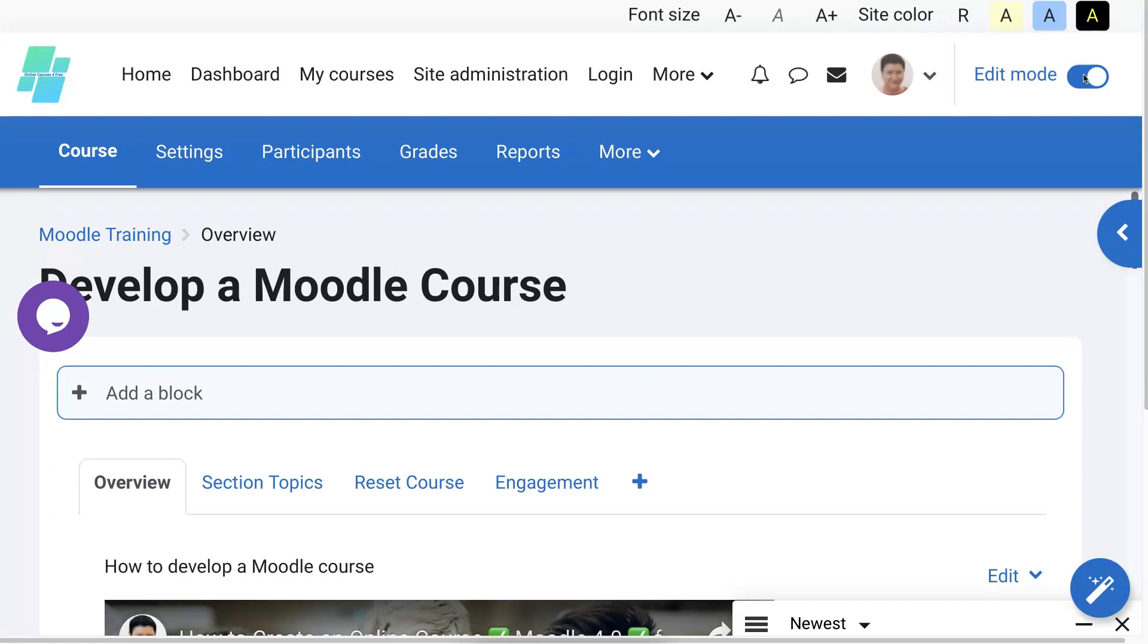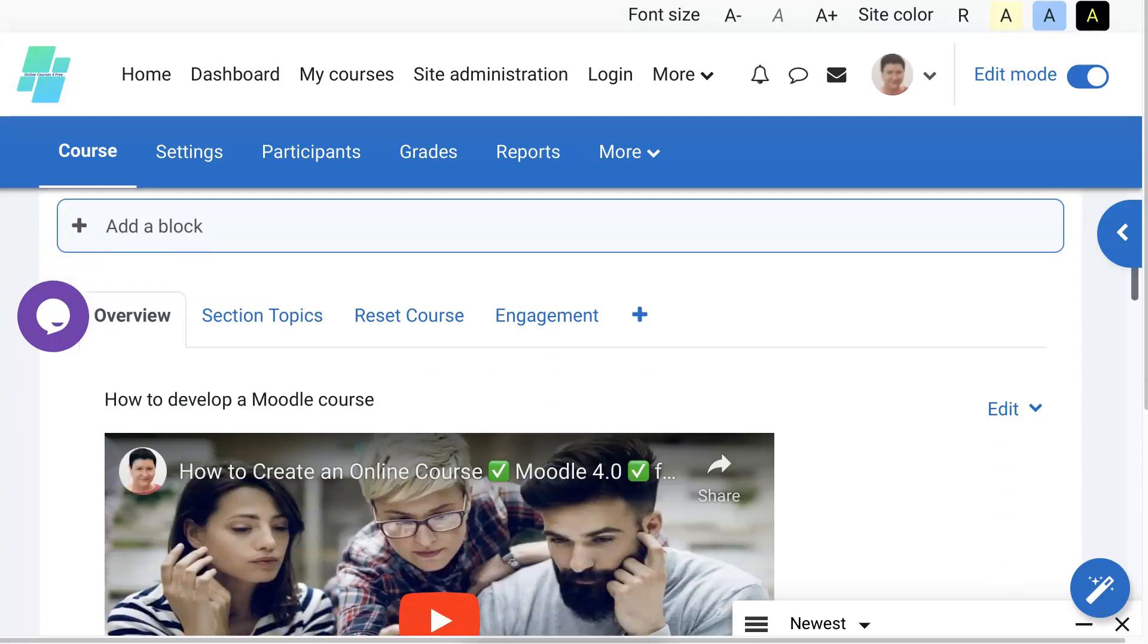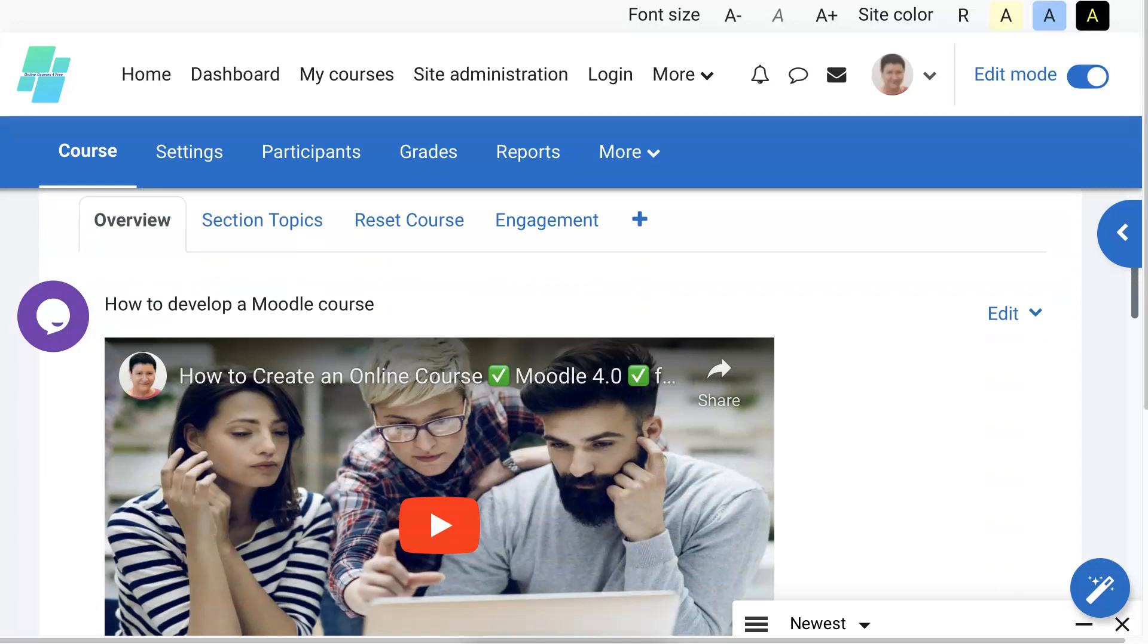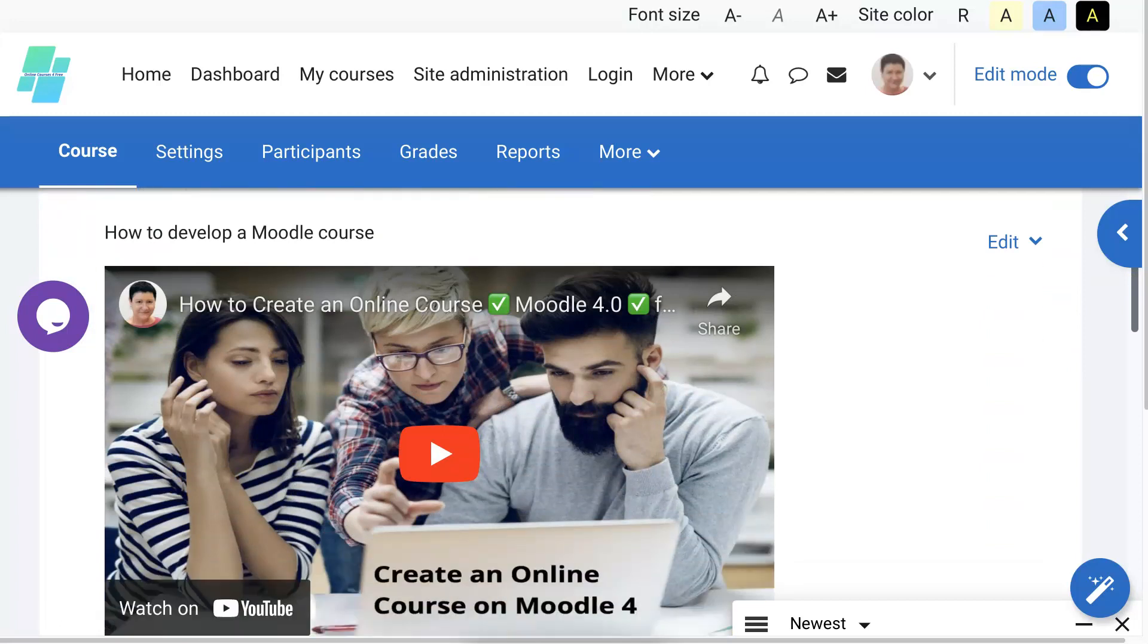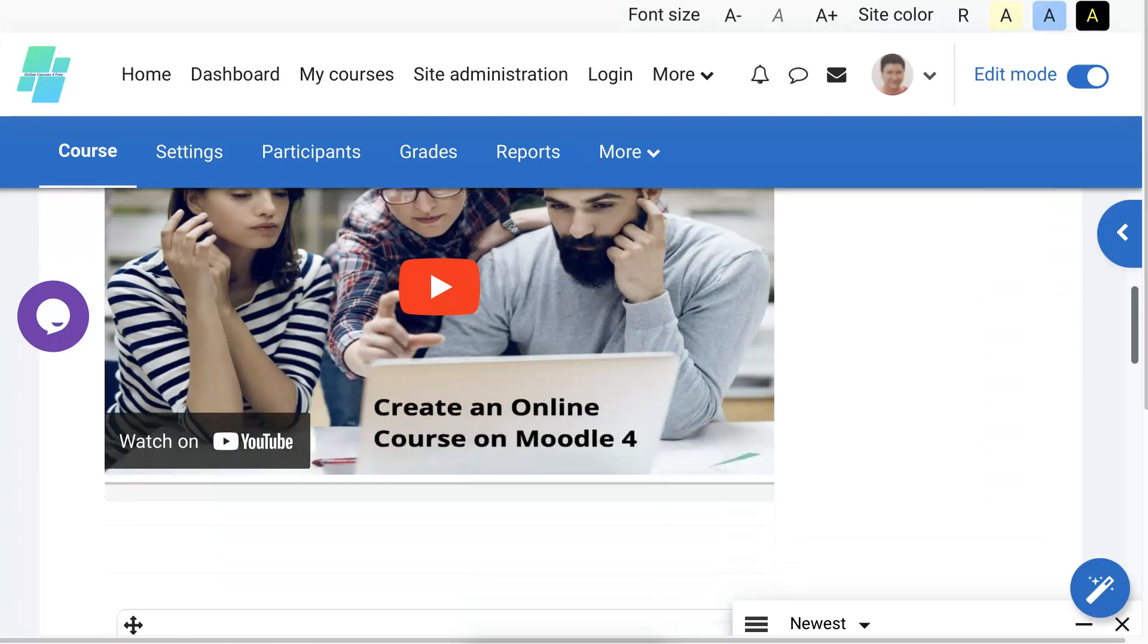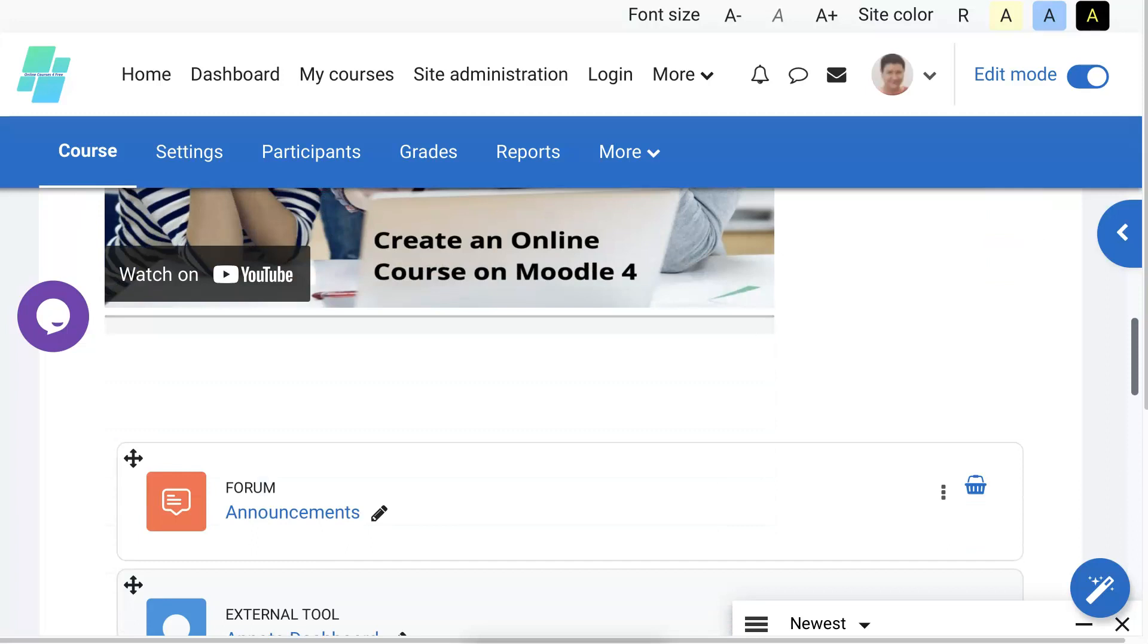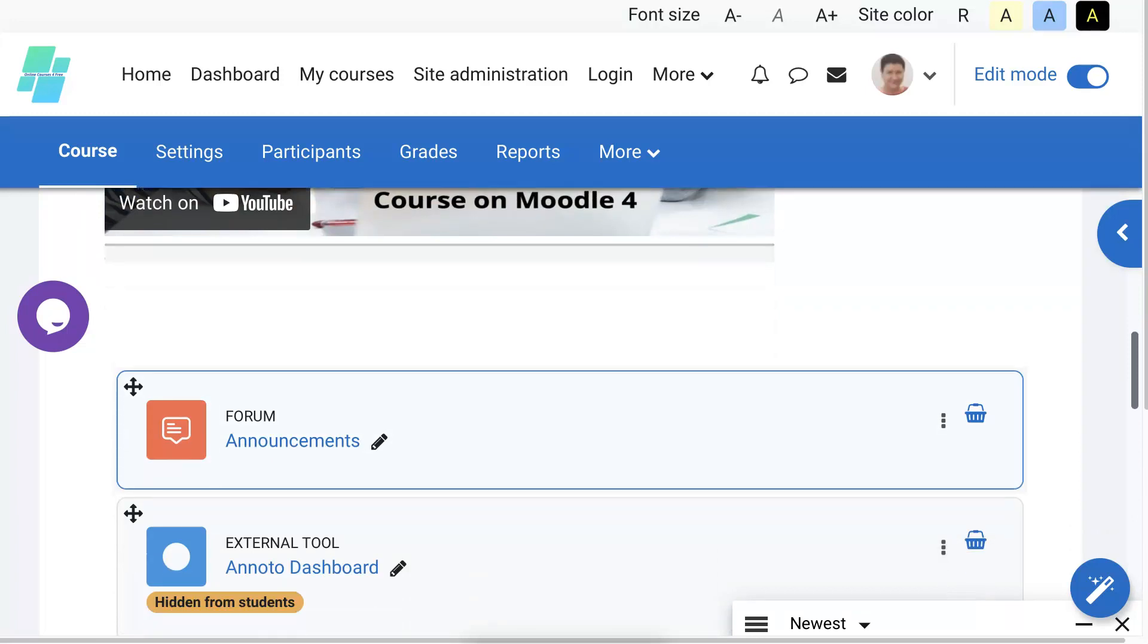We're going to hit Add an Activity or Resource. So let's scroll down a bit and decide which section you want it in. Of course, I've got a few activities that you might want to try out here.